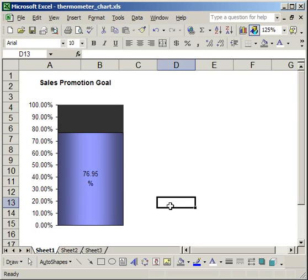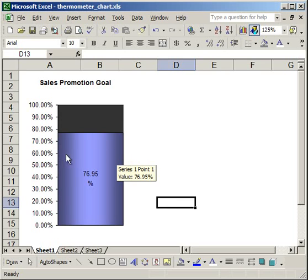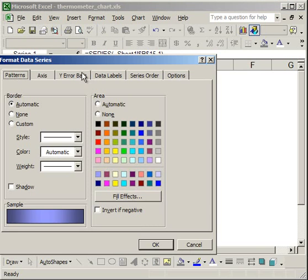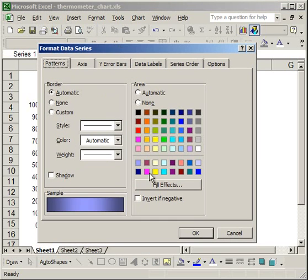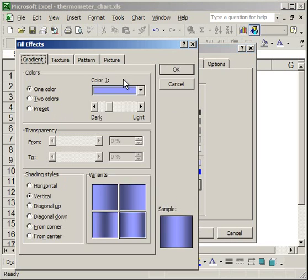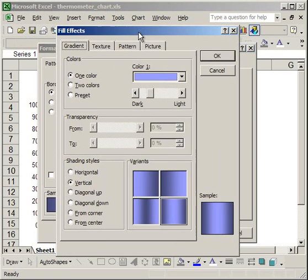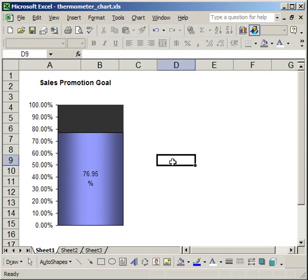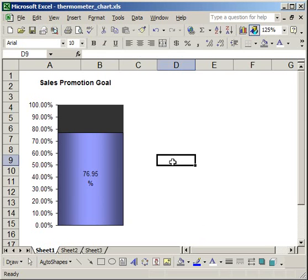Basically, it's really easy to create - I spent most of the time just formatting. You can format it however you want. The most important thing to make it look like a thermometer is the gradient. Right-click Format Data Series, go to Fill Effects, and the gradient's right there. That's the most important part to make it look like a thermometer. And that's how you create the chart.